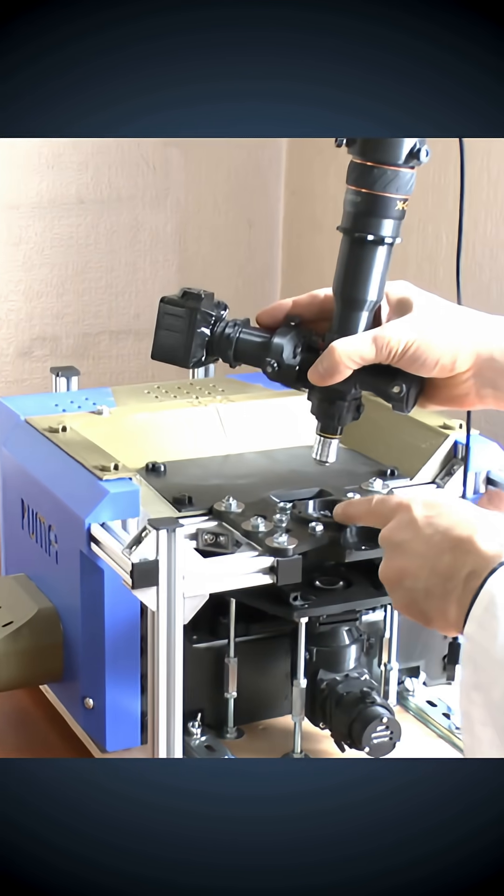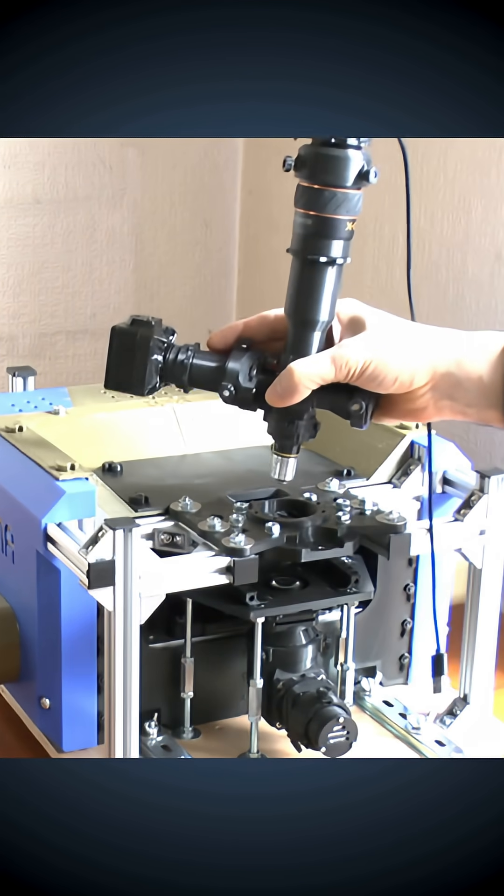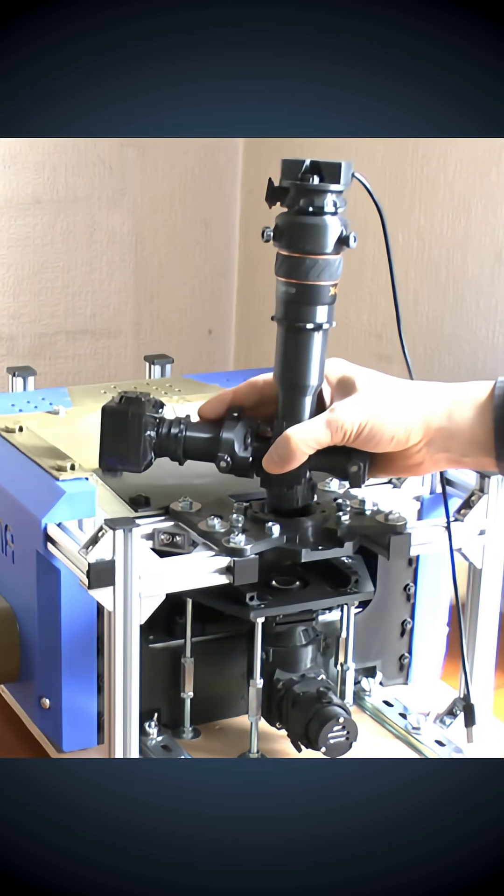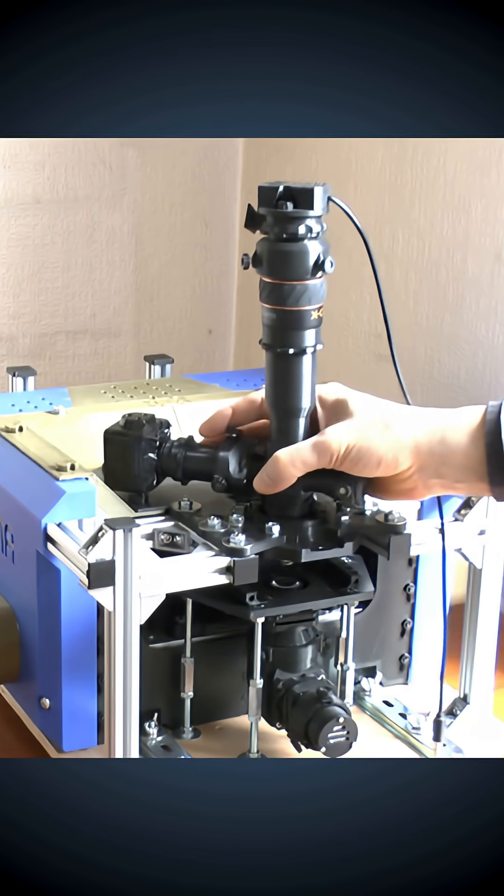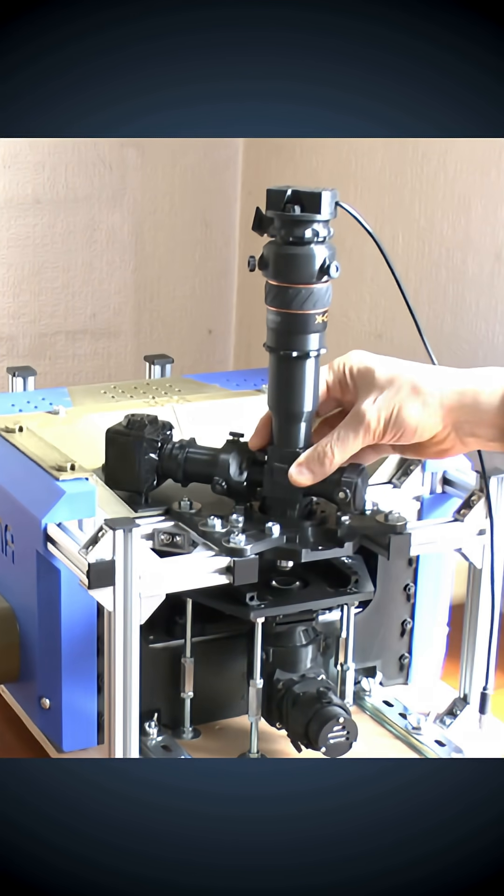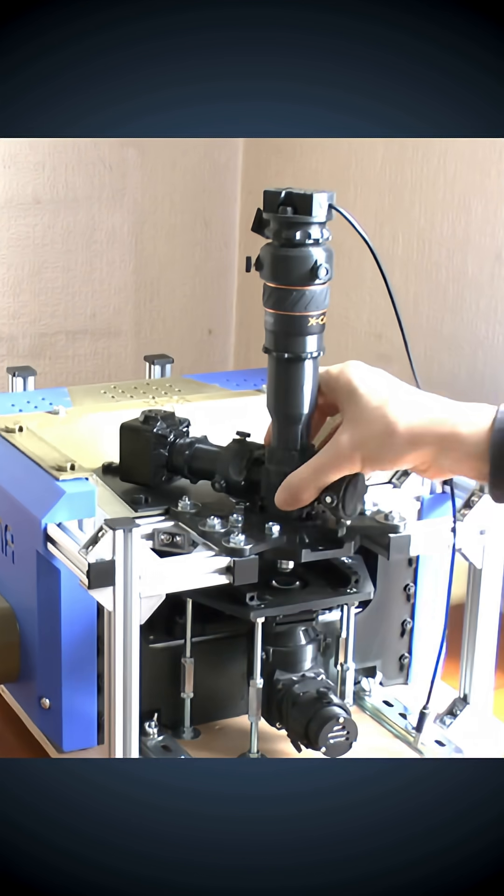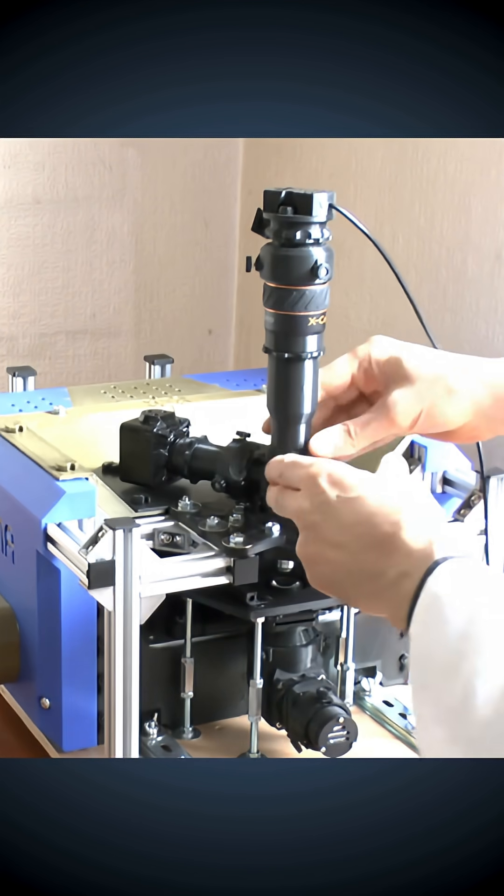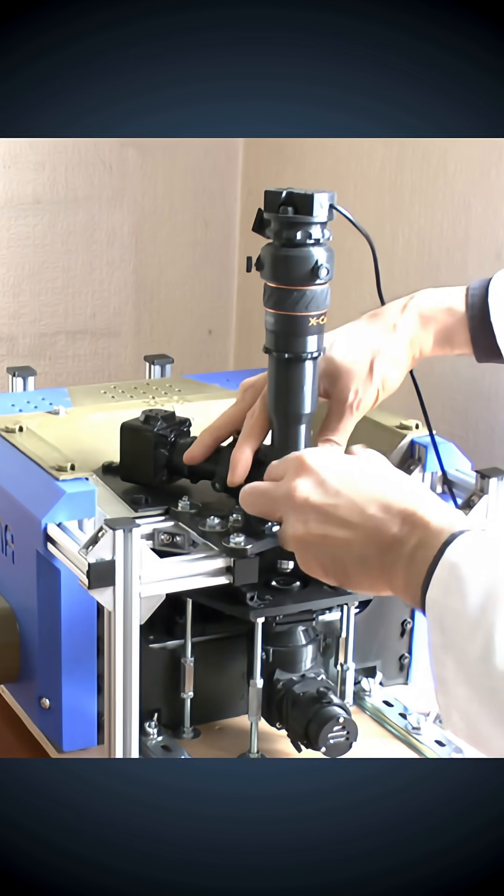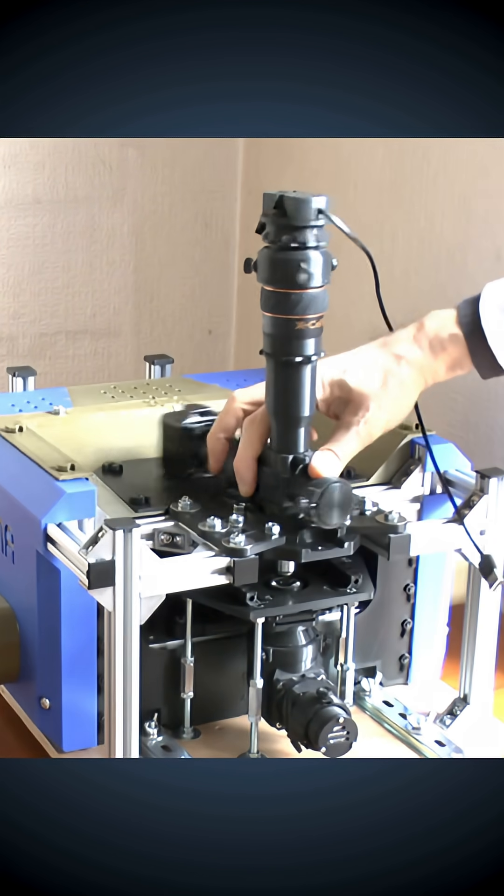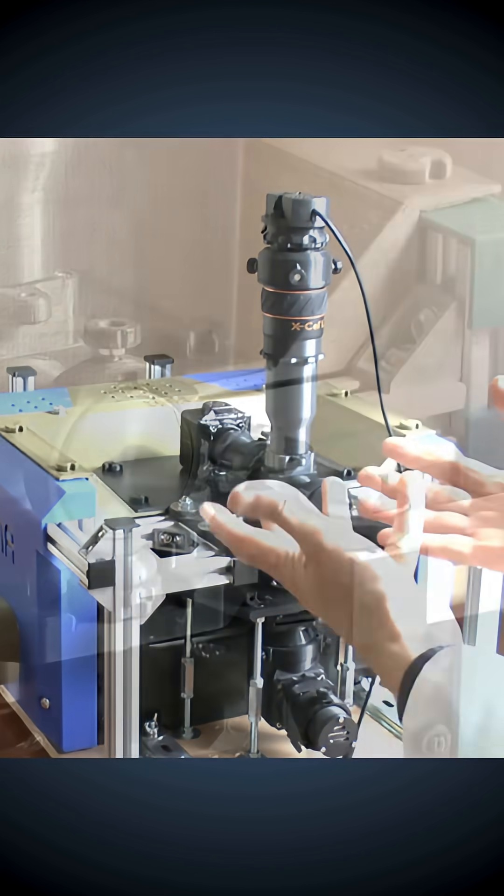And we've got the same quick release mechanism here, so we can just put it in and twist it into place, and there we are.